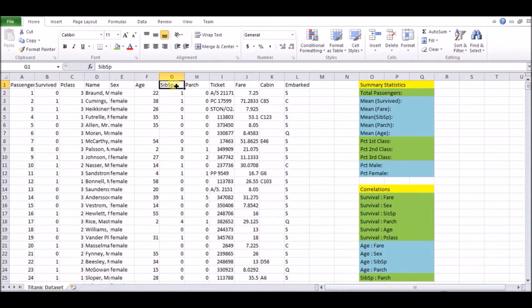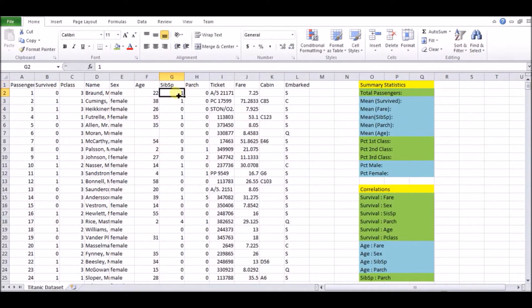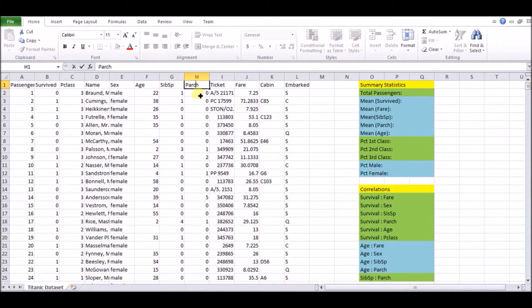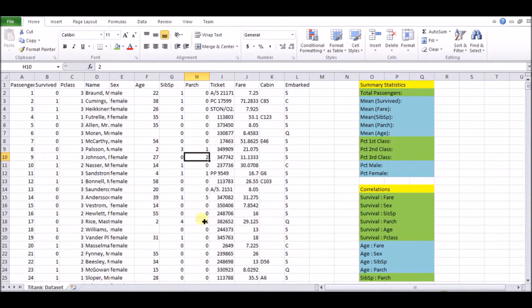Then we have this thing called sibsp, which is sibling spouses, how many siblings or spouses you have, could be one, zero, three, we have as high as four, it could be higher. We have parch, which is how many parents or children you have on board, could be again zero, one, two, and so on.